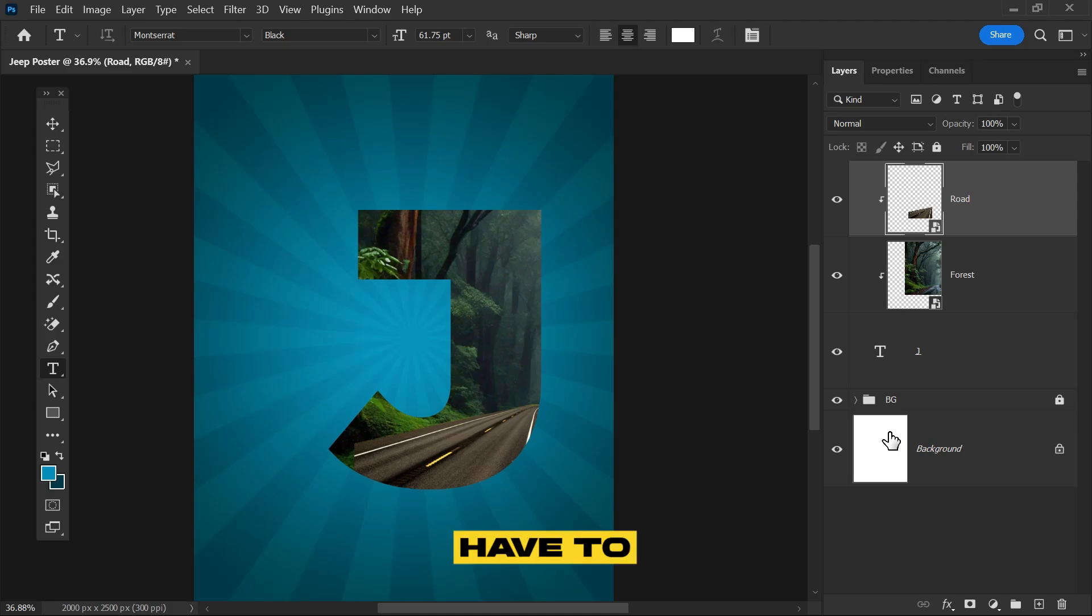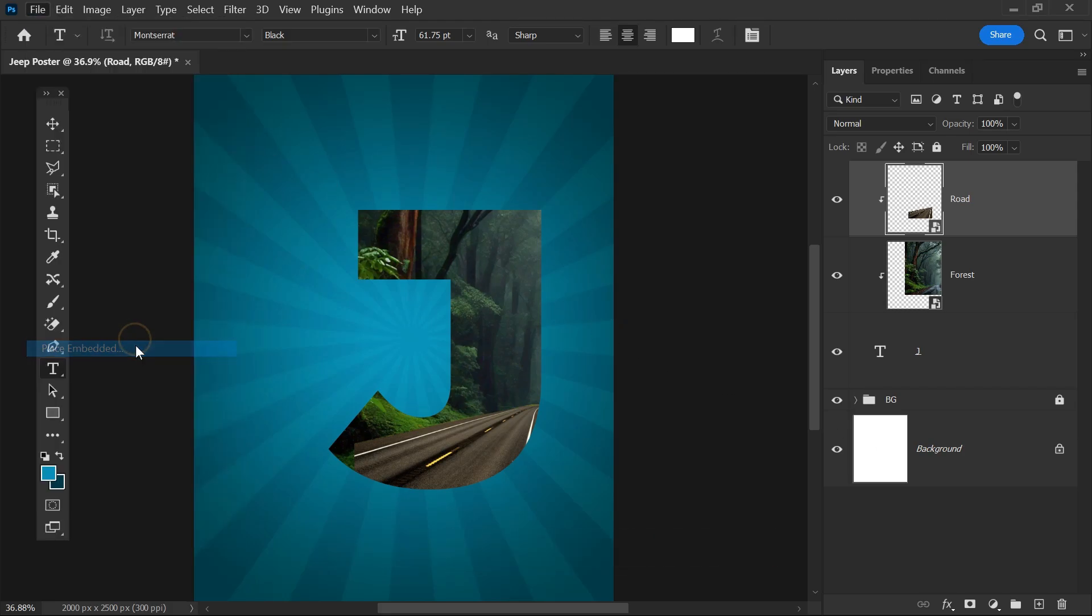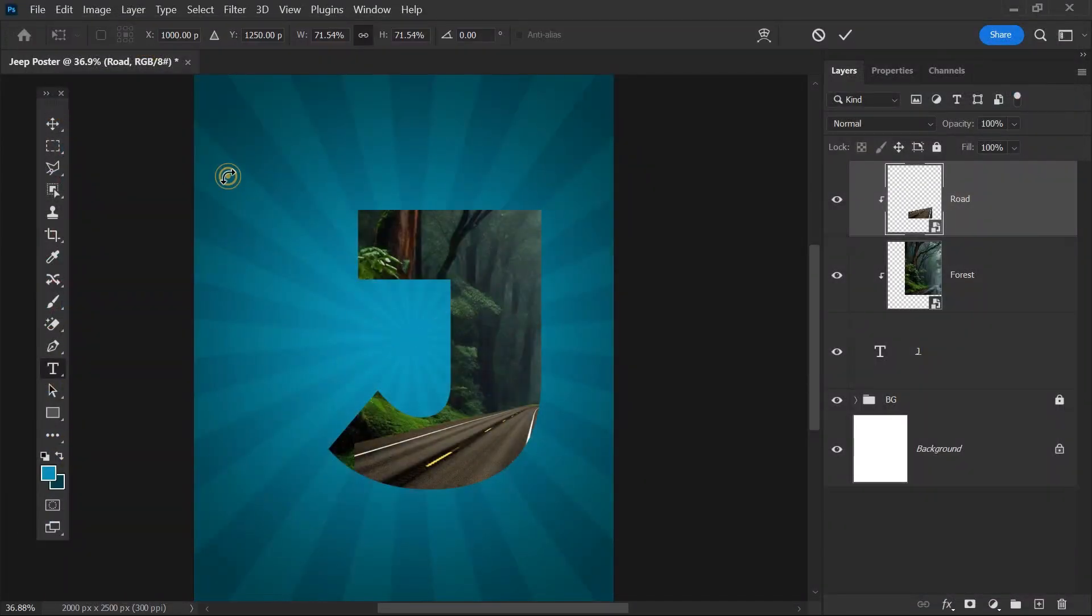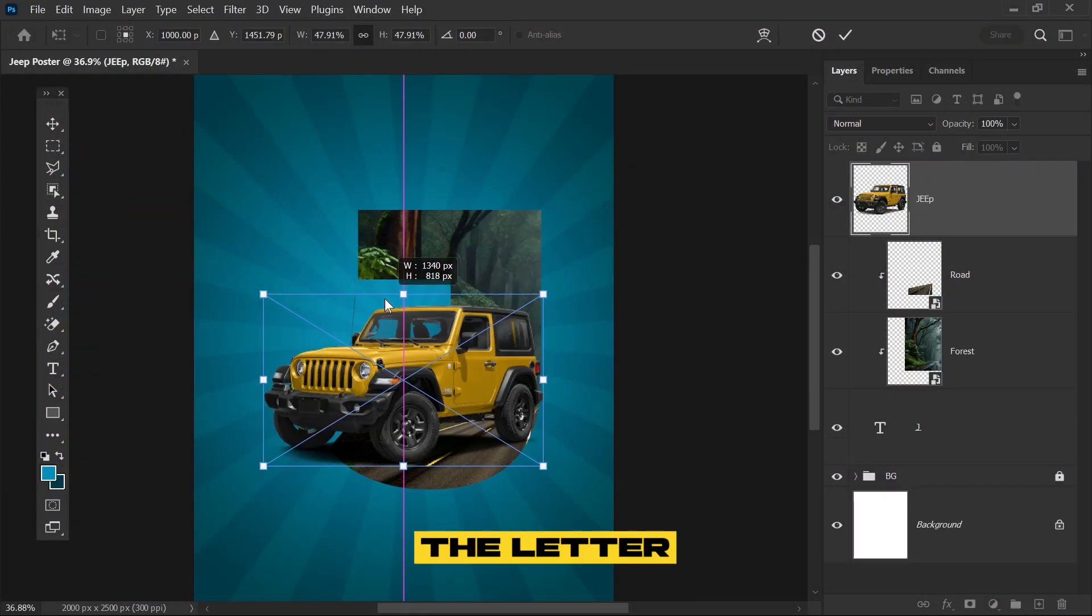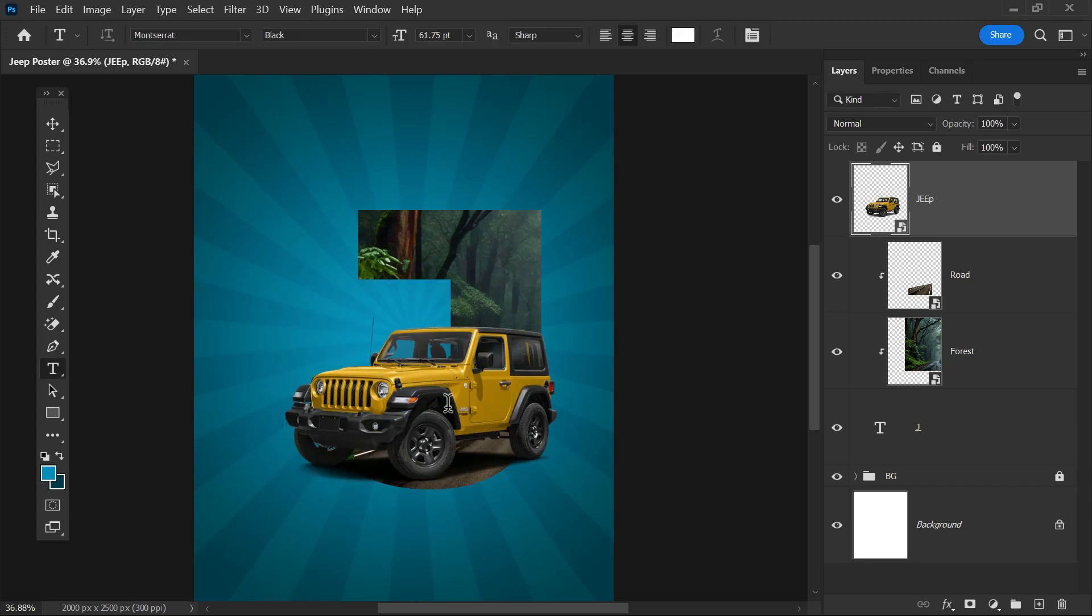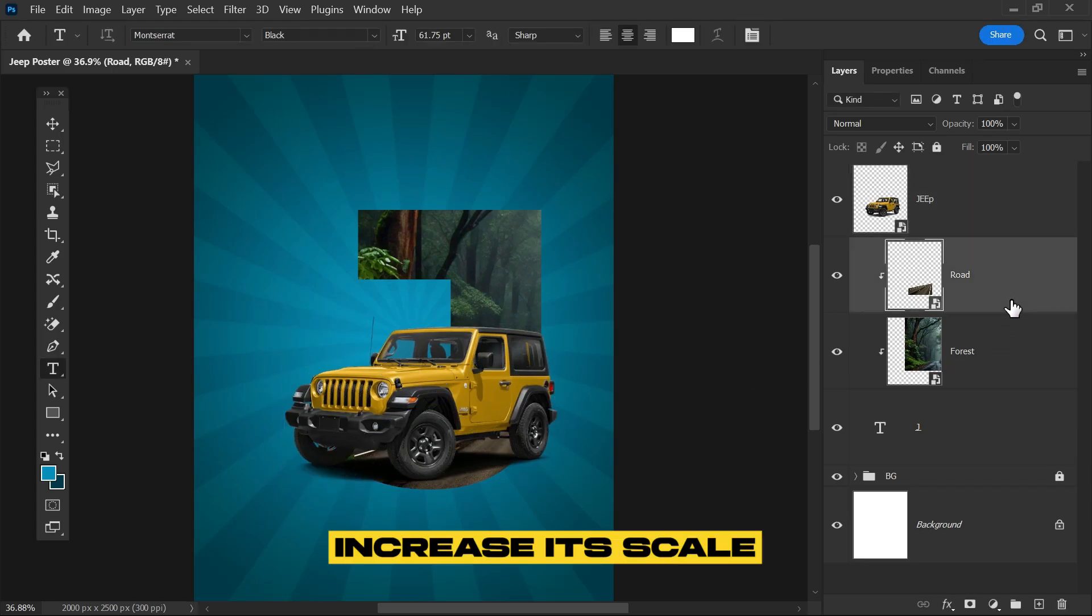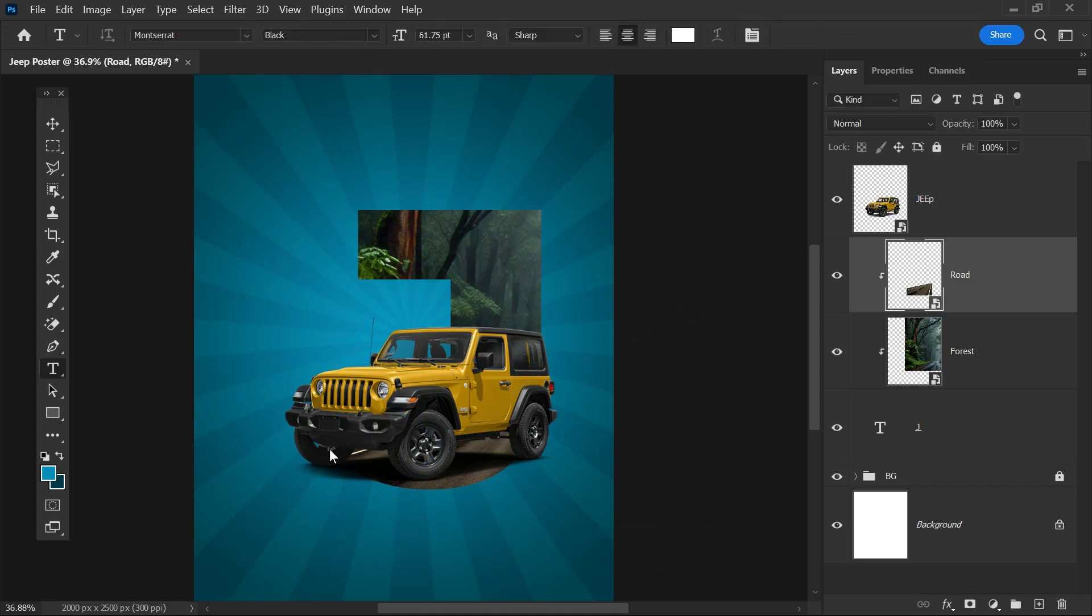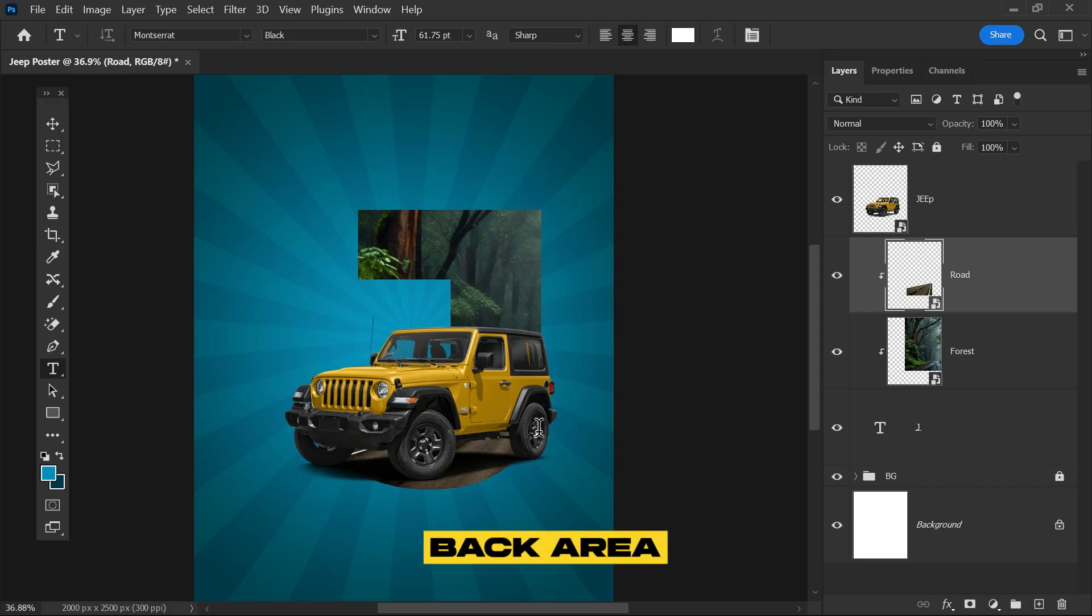Now bring our main subject. Go to File, click Place Embedded, and choose the jeep. Adjust the size and position same as the layer. We can see some issues here, so select the road and increase its scale. Now we want the pop-out effect, so we have to remove this extra background area.